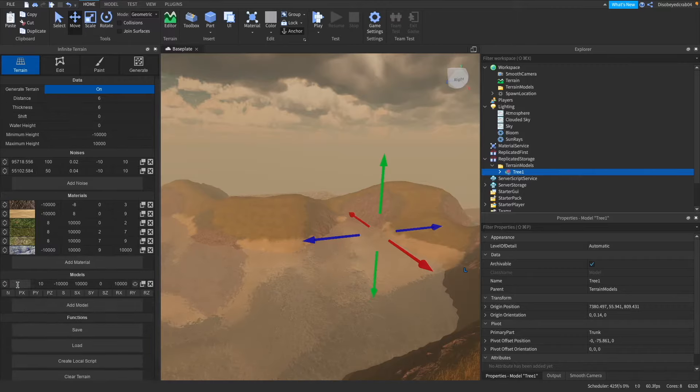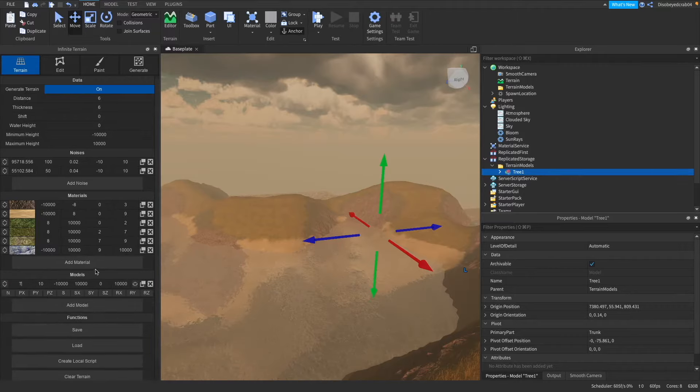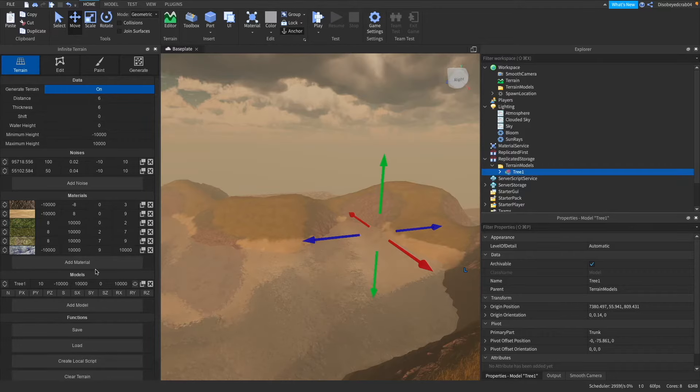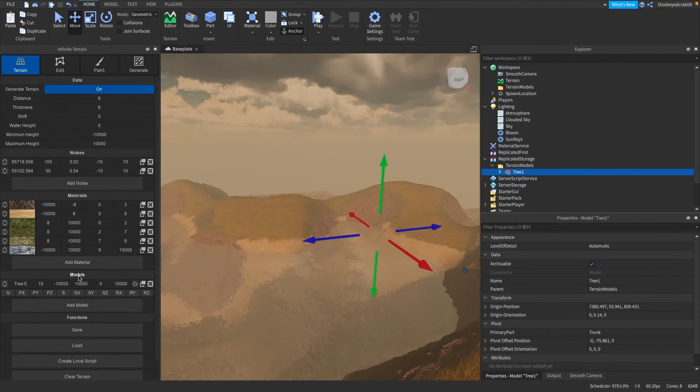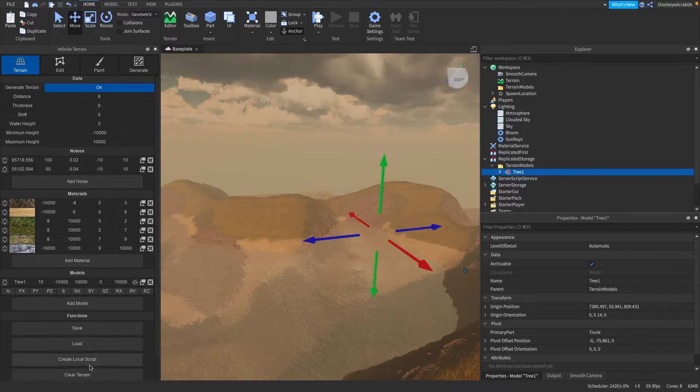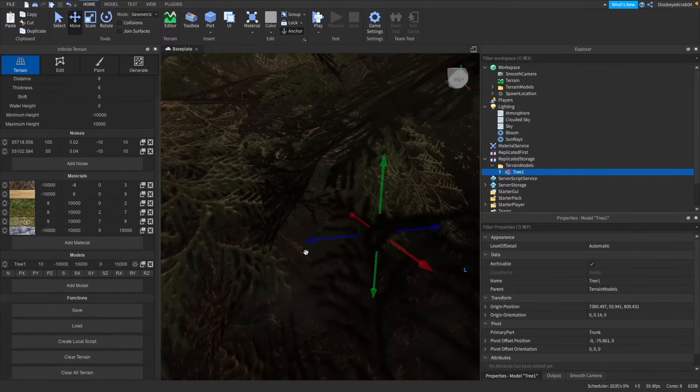Now in this little box here we're actually going to put the words tree one just like which is popping out here just the same name as that what you want to do and we're just going to clear all terrain.